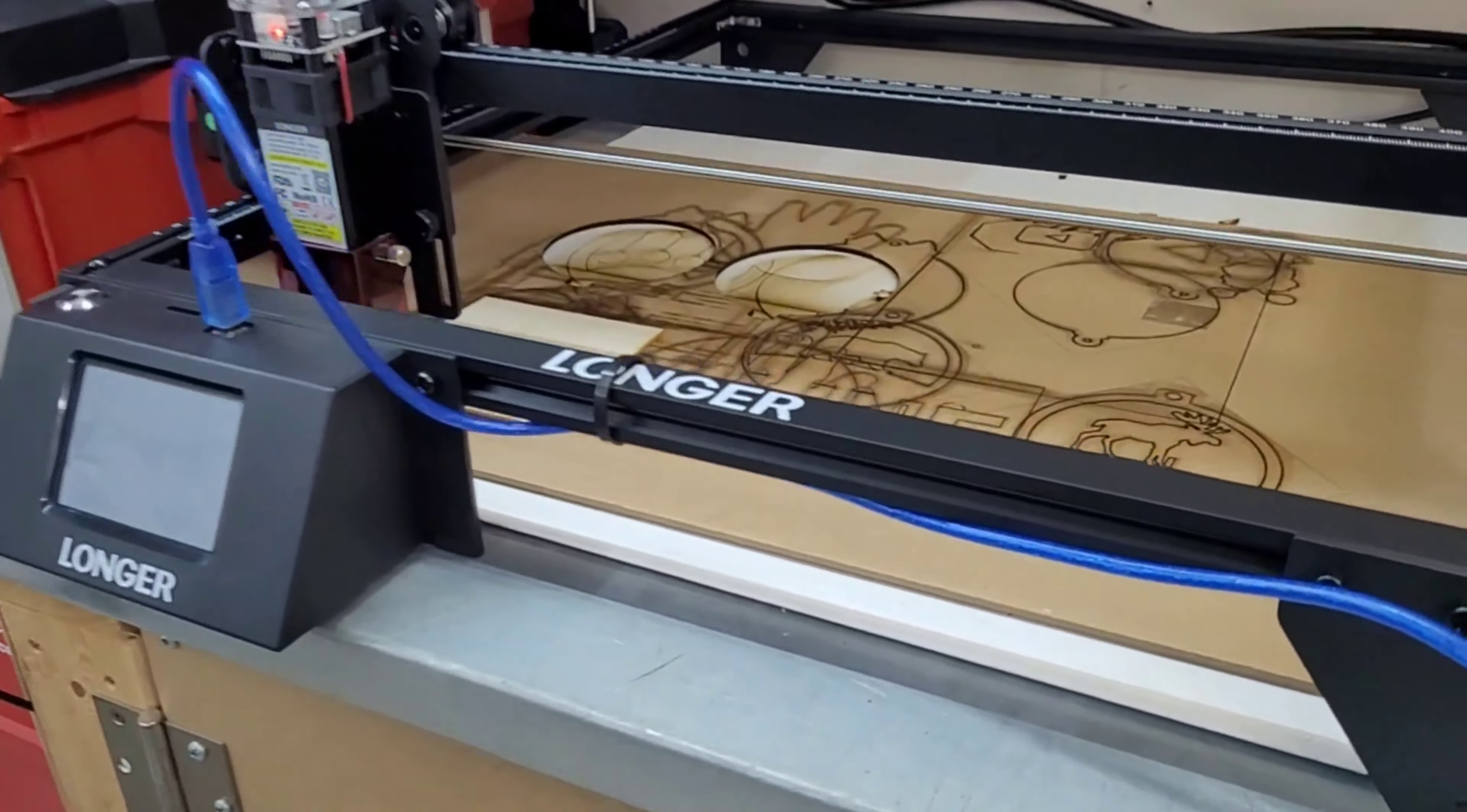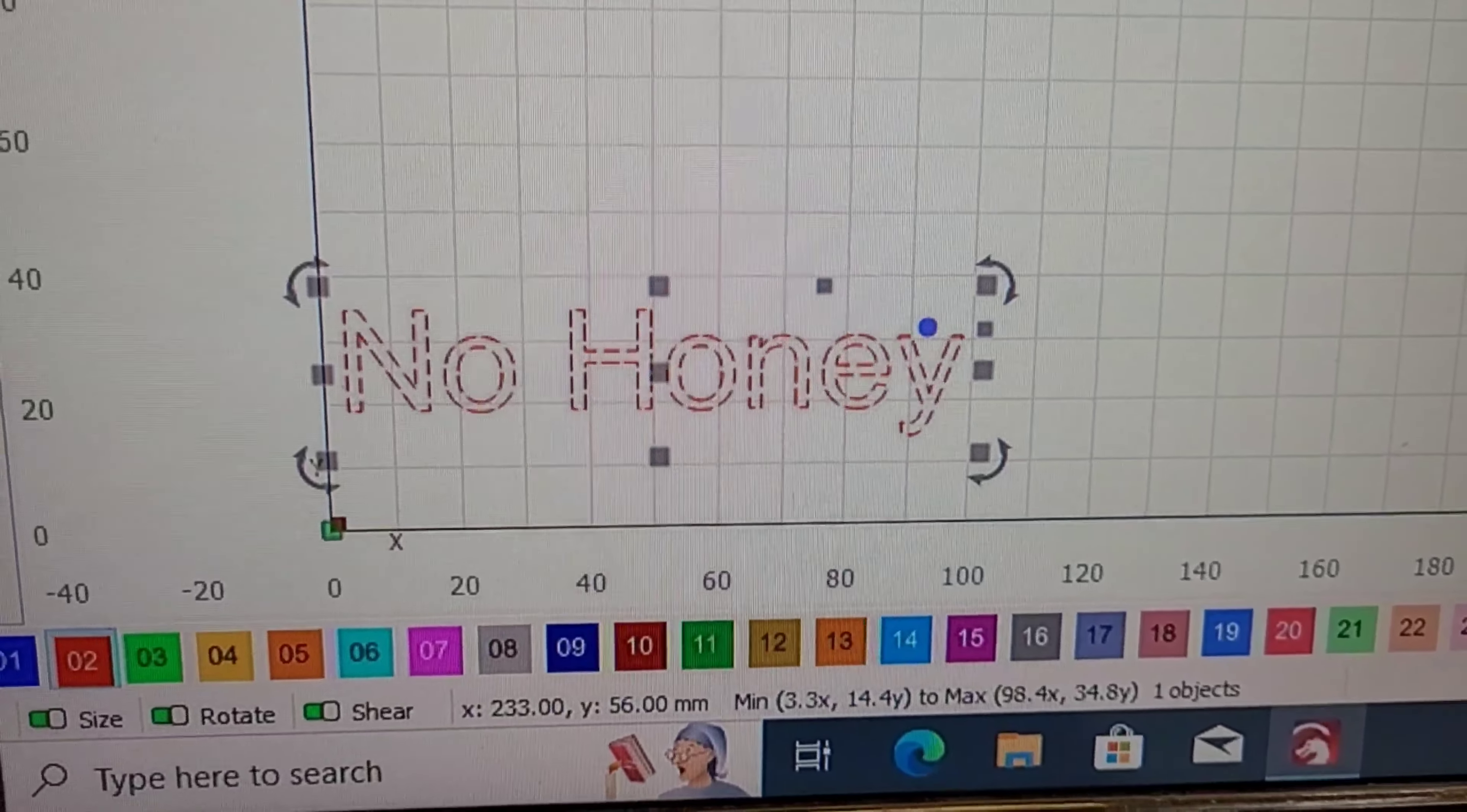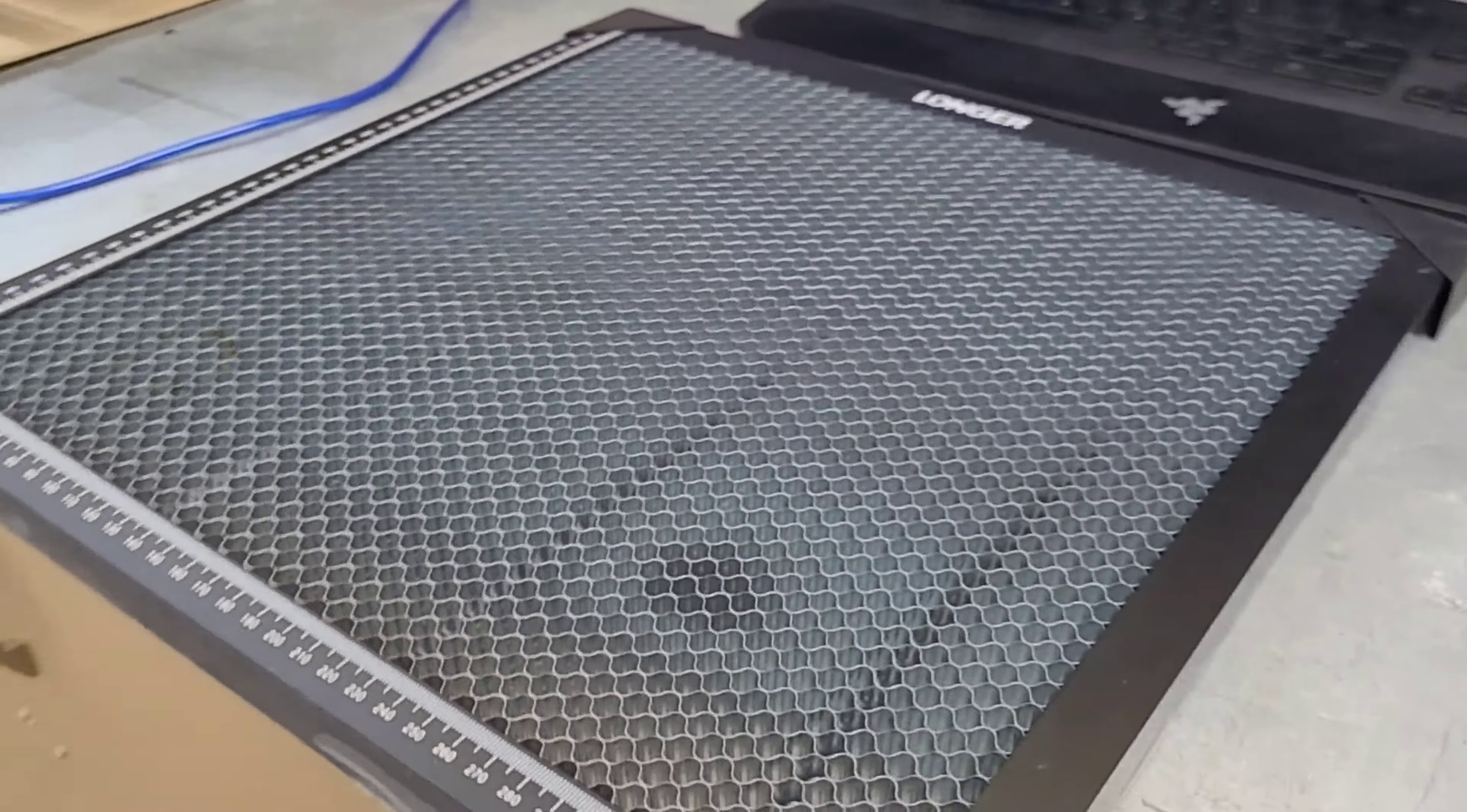But I guess we'll get started on the honeycomb. I'm going to do a little comparison. I've got some font typed out here. We're going to cut out just no honey versus honey. I'm just going to cut that onto a piece of 4x4 sheet there, and we'll see what the difference is.